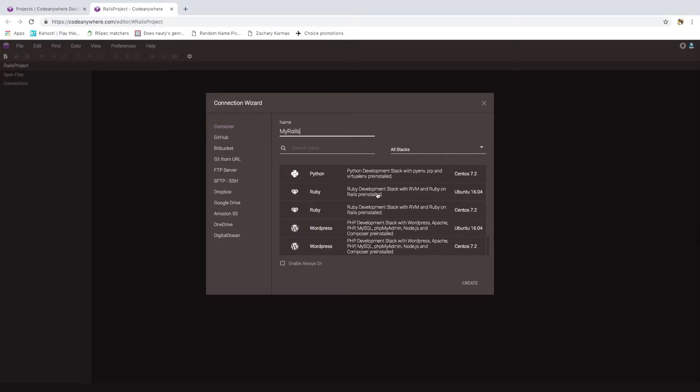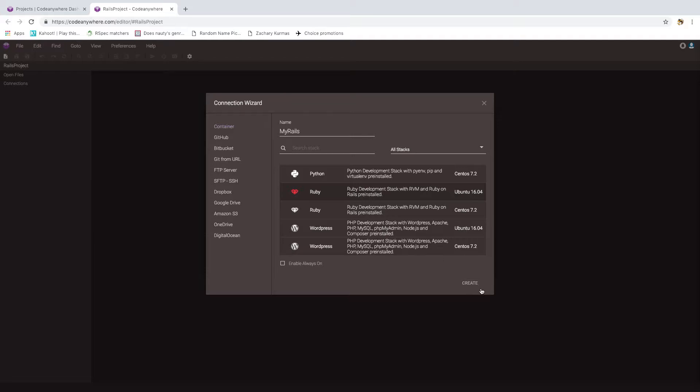Since we're going to do Rails, I'm going to pick the Ruby container and the Ubuntu version. I'm not sure what the practical differences are between the Ubuntu version and the CentOS version. I just know that Professor Engelsmann recommended I go with the Ubuntu version. So I'm going to select that and hit create. This will take about two or three minutes.